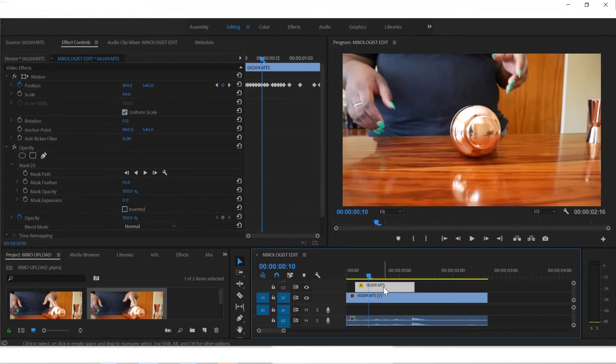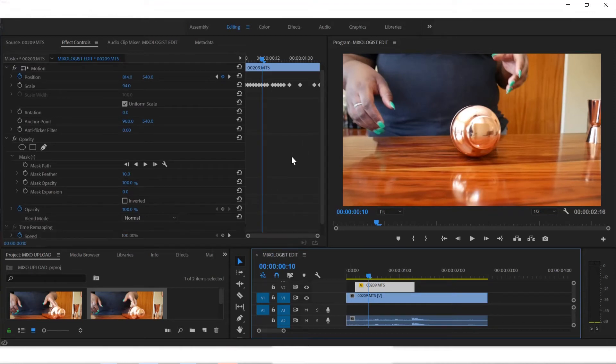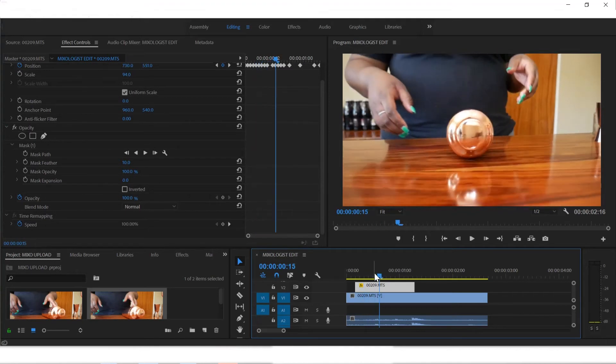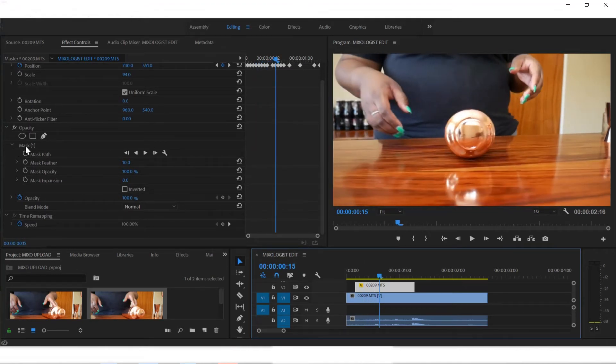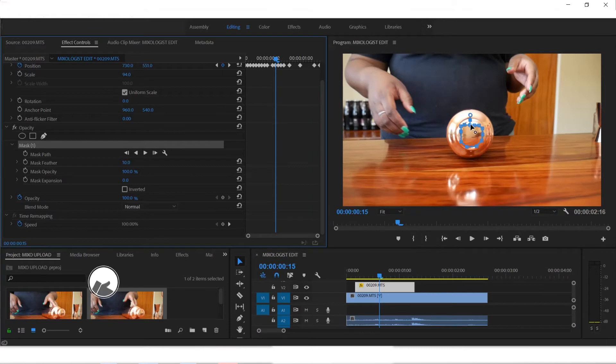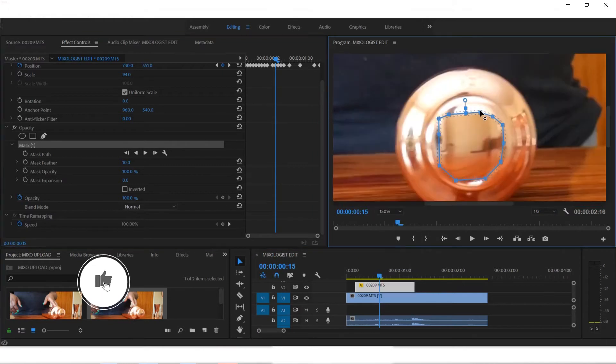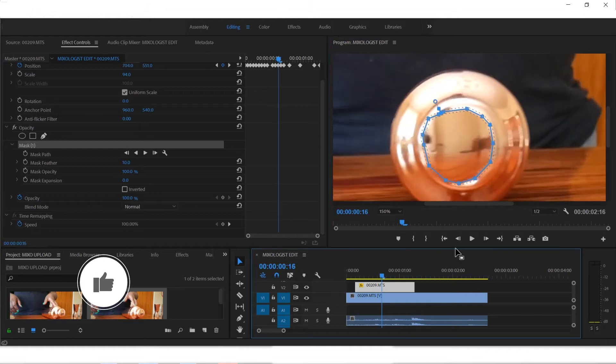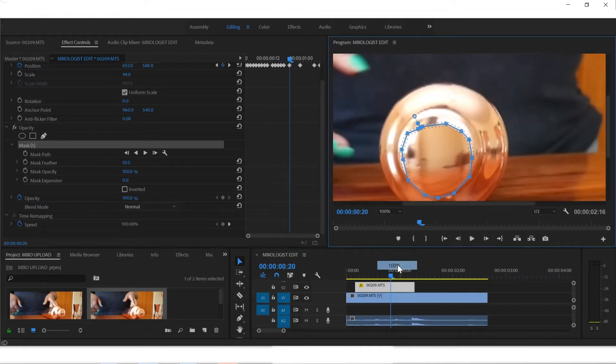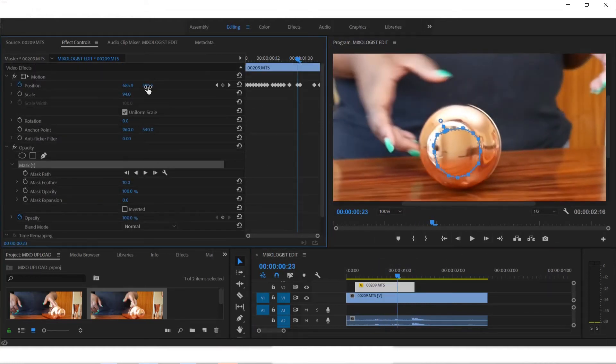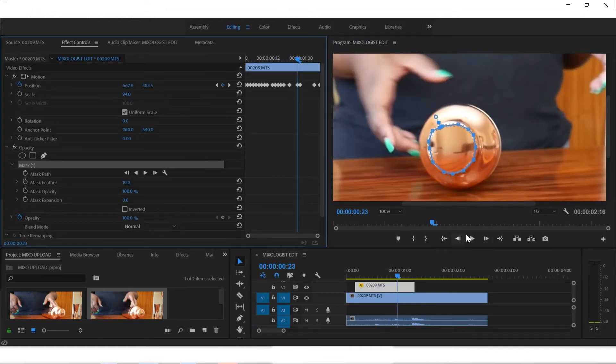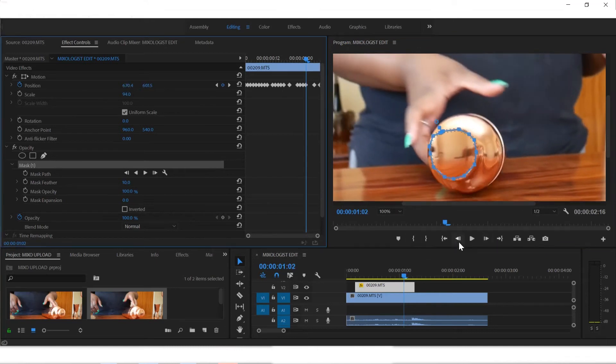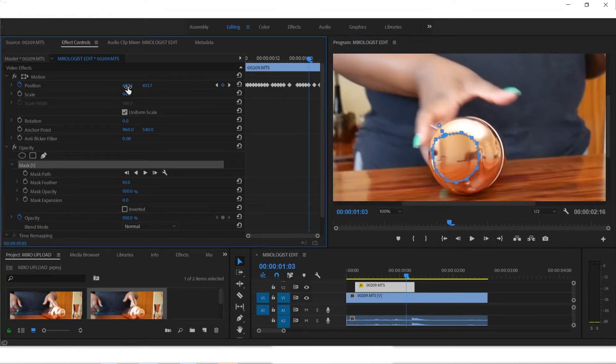You have to trace it again, trace the parts that you feel like shaking too much, and then you start from there.